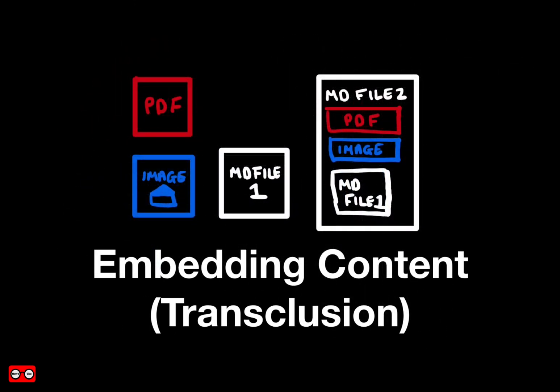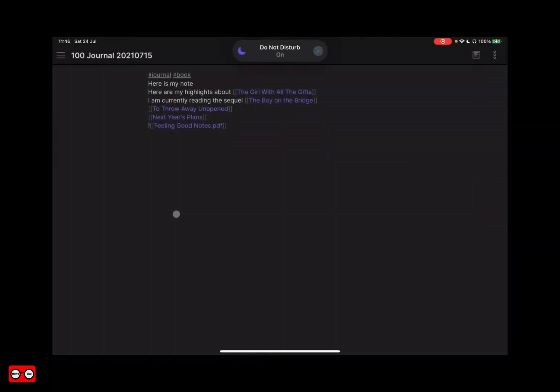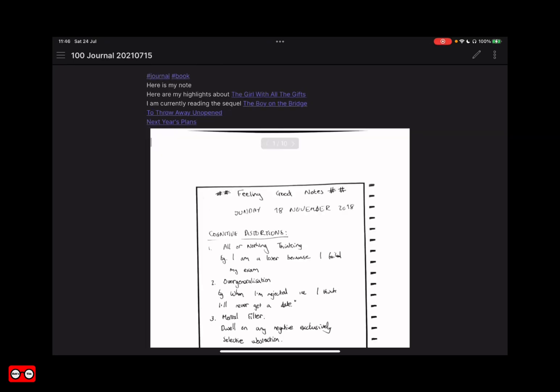You can embed content from elsewhere in your vault, including PDFs, images, or even other files or parts of another note such as a block. This process of embedding content is known as transclusion, and it allows you to reuse content throughout your vault. Here is an example of a PDF embedded into an Obsidian page — notice how the exclamation mark is used before the link. This is transclusion.